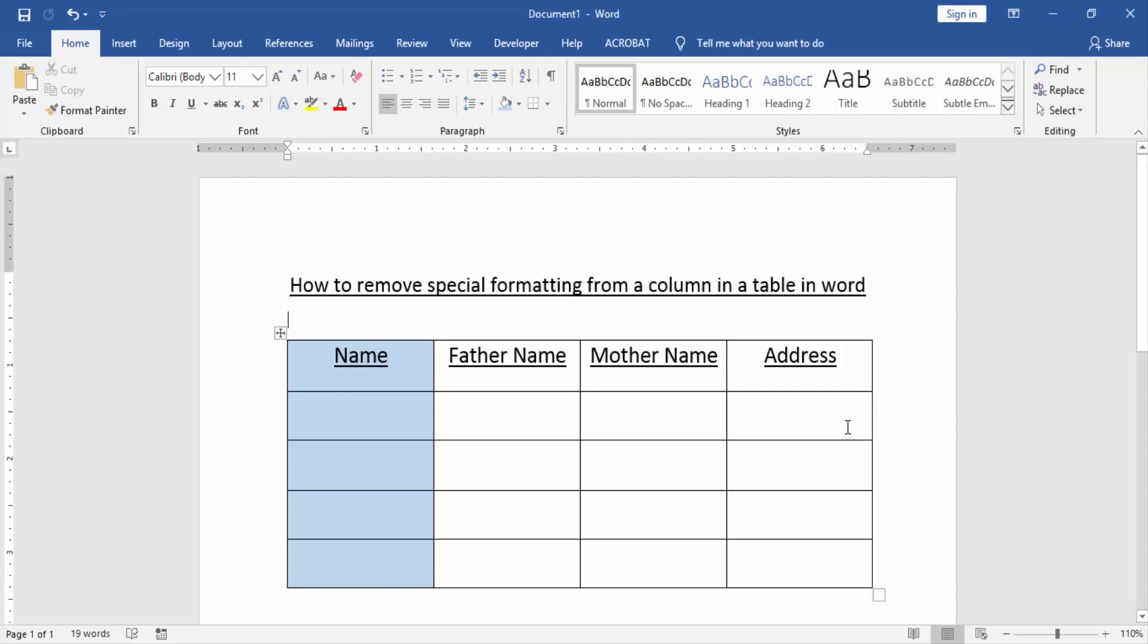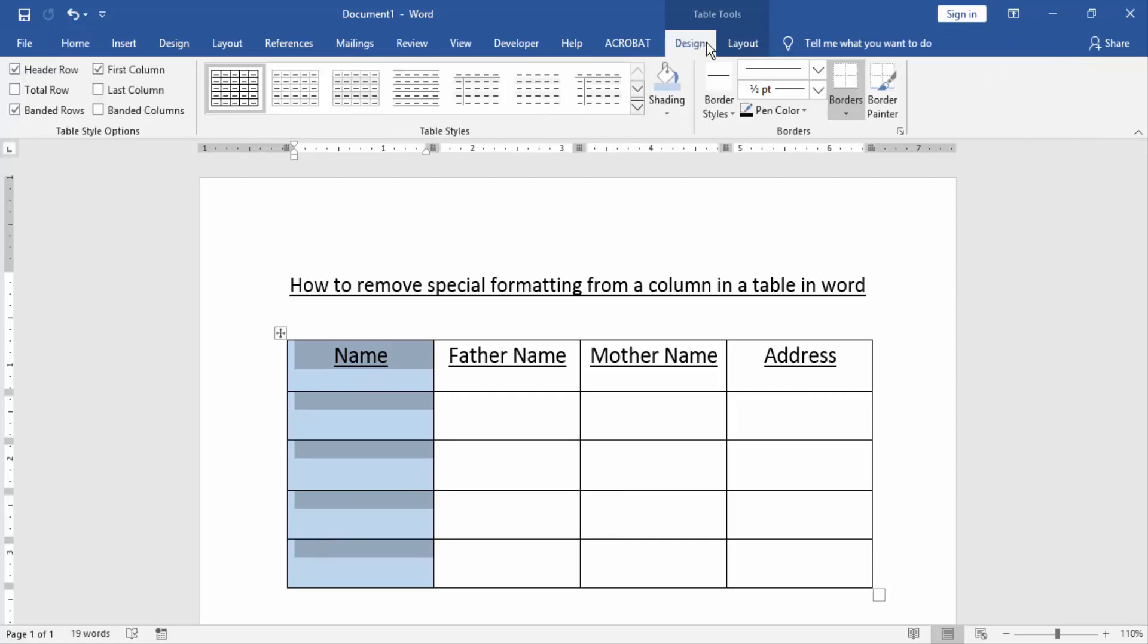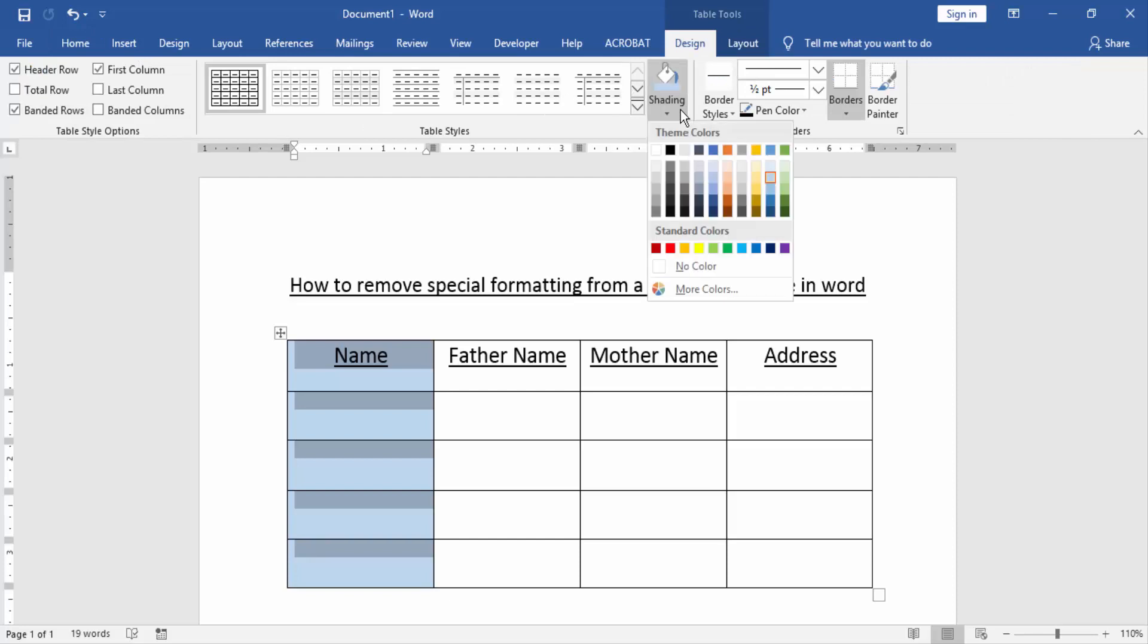Now we can see here the name column has special formatting. Now we want to remove this special formatting. Select the column, click and drag on your mouse, then go to the Design menu and choose the shading option.